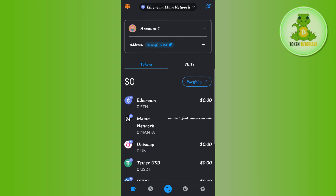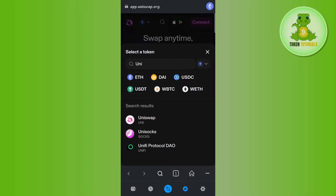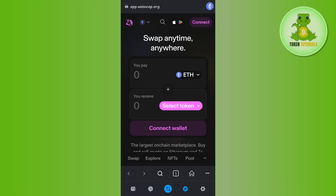Once you have Ethereum in your MetaMask account, you will have to tap on the Browser tab in the bottom right hand corner of the screen. After that, you will have to select the option of decentralized exchanges. In the decentralized exchanges, you are going to see Uniswap, so you need to tap on Uniswap and then you will be redirected to this page.